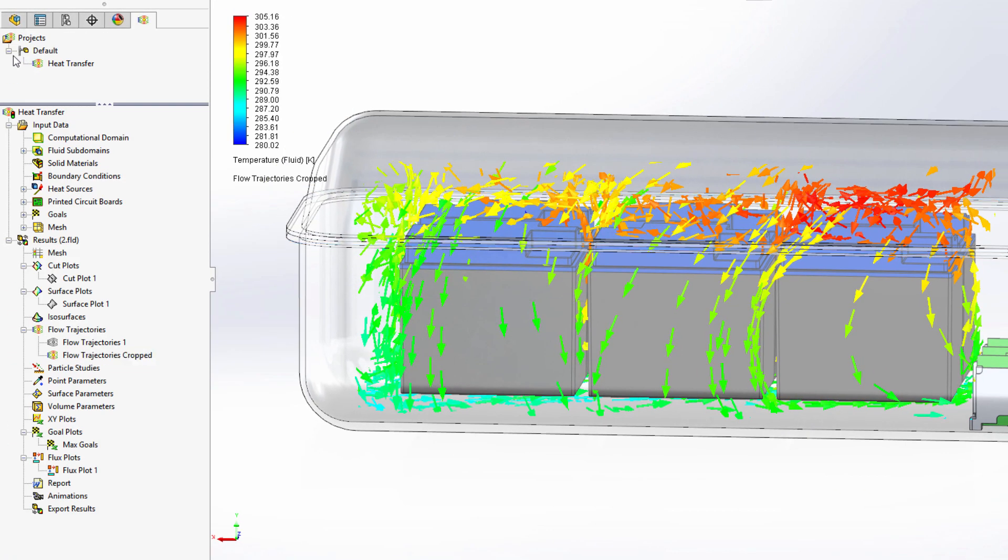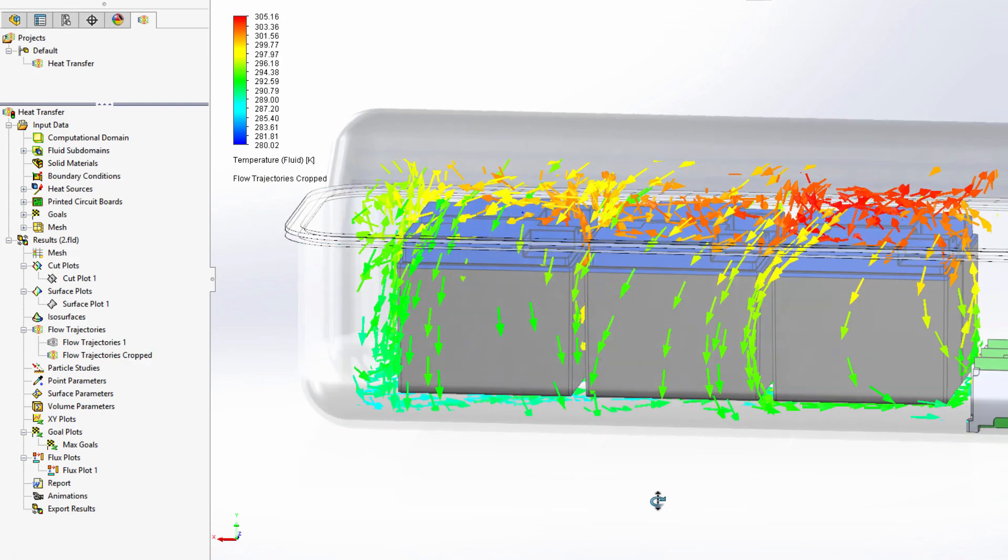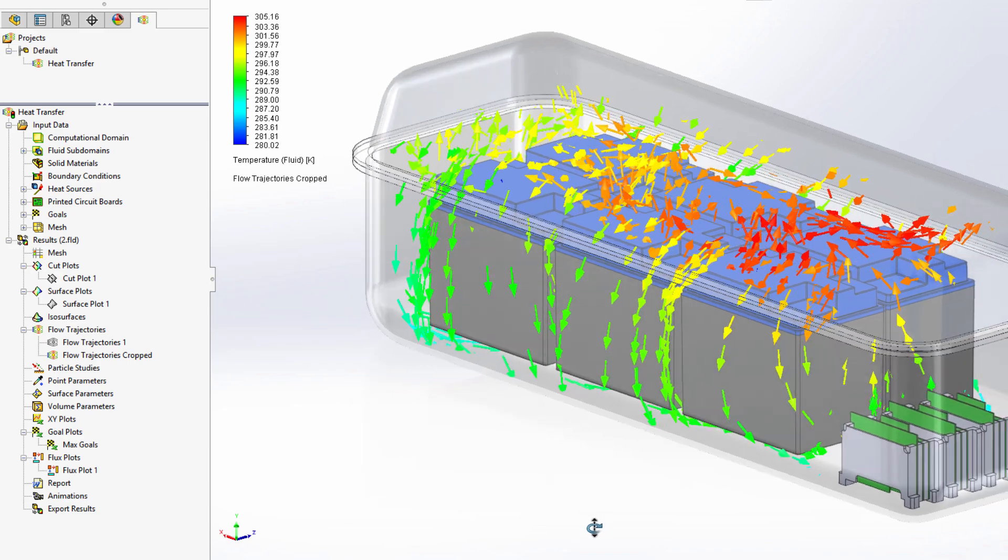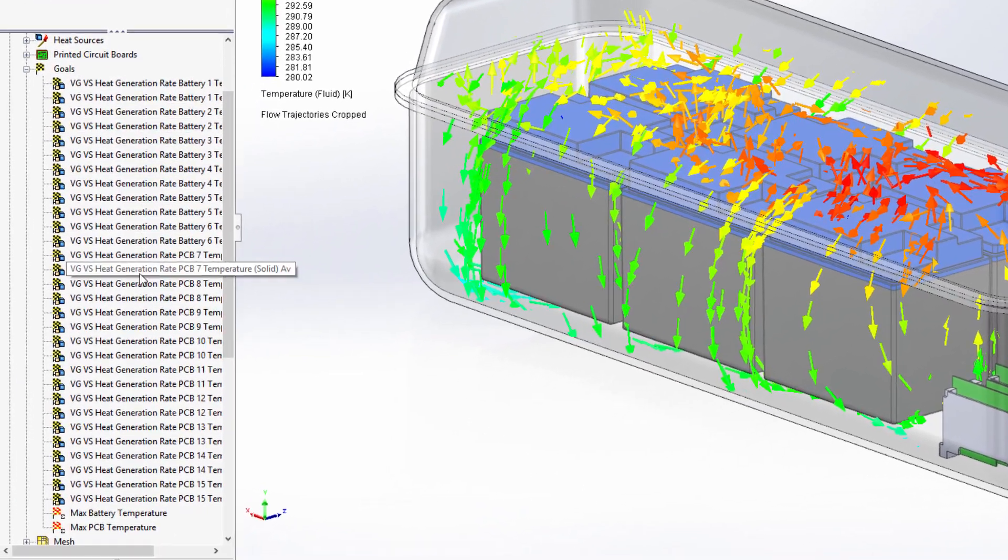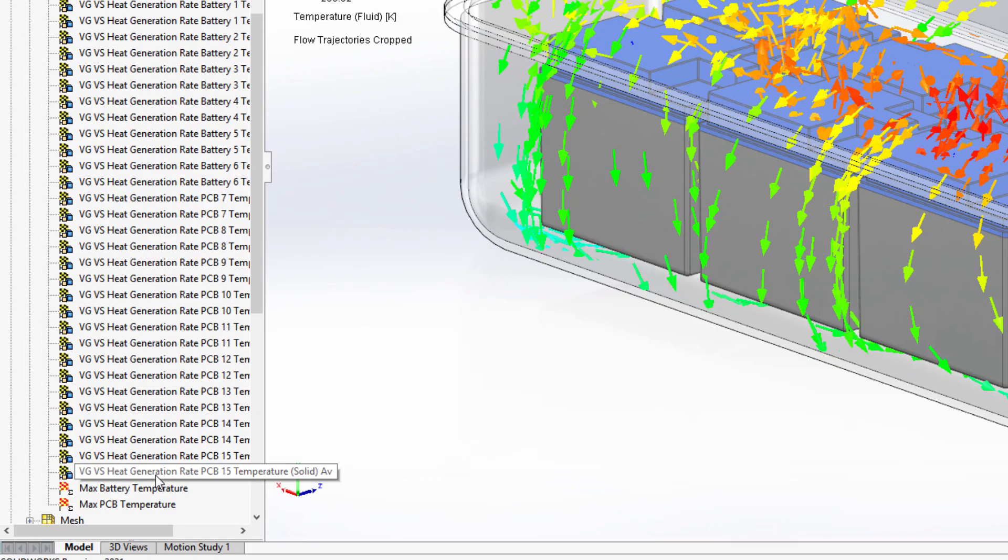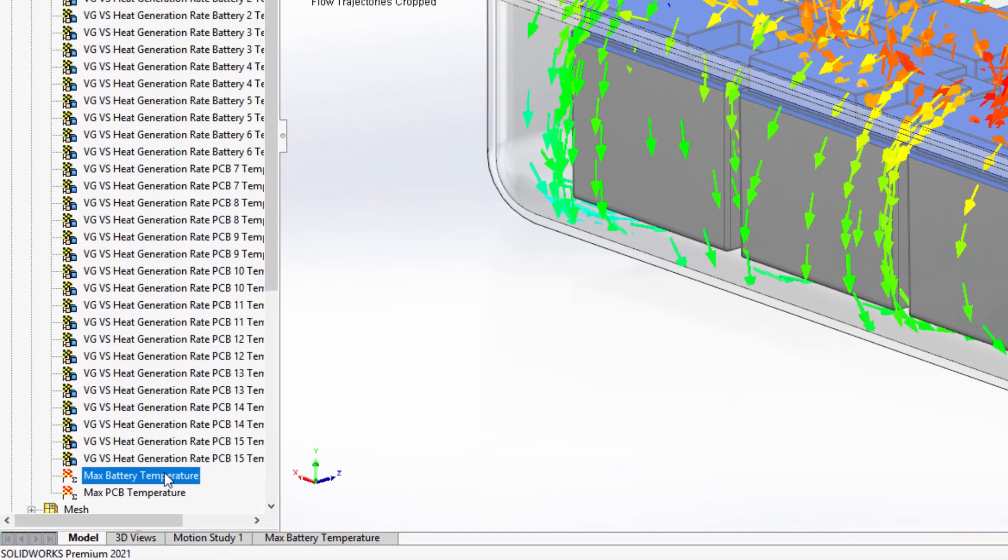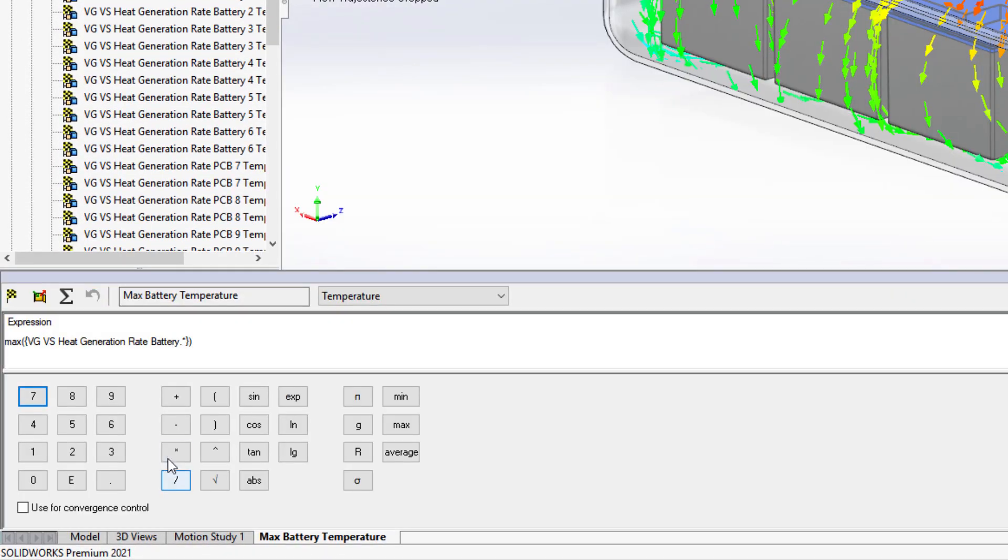Another improvement with goals is the ability to calculate the minimum, average, and maximum from a selection of goals. For example, you can easily discover the maximum temperature across all of the batteries and PCBs with minimal setup work.